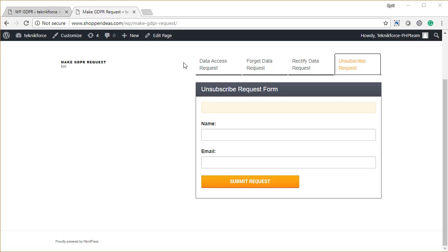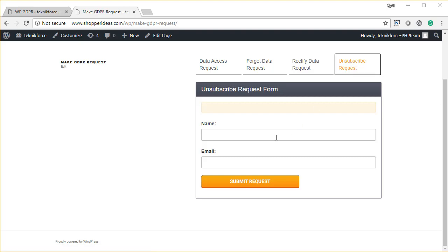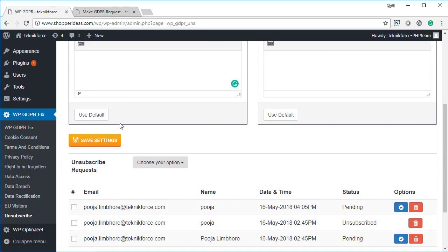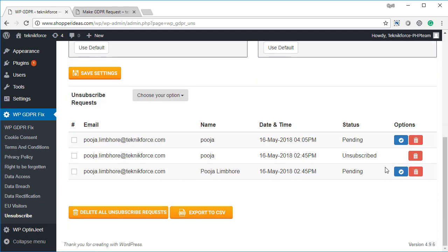If you got the pro version of WP GDPR fix, then you can also accept unsubscribe requests from your visitors. People will be able to give you their name and email, and you will see the unsubscribe request.